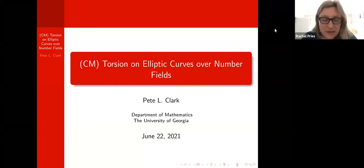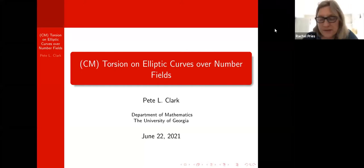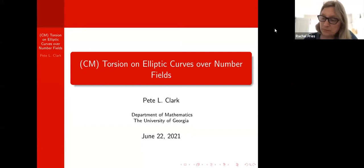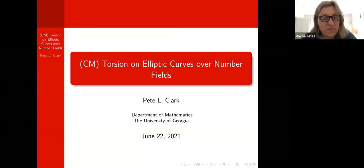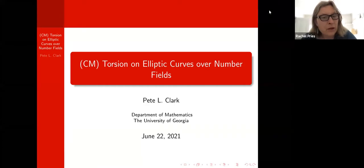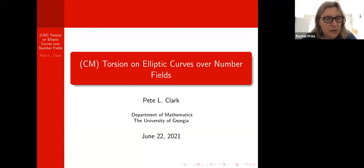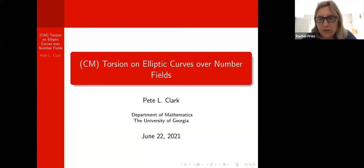Today we're continuing our series on modular curves and Galois representations, and we're very happy to have a double header. The first talk is by Pete Clark, and he'll be speaking about CM torsion on elliptic curves over number fields.